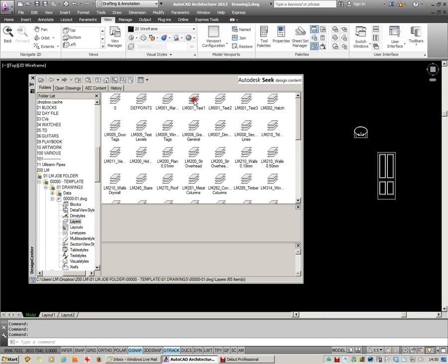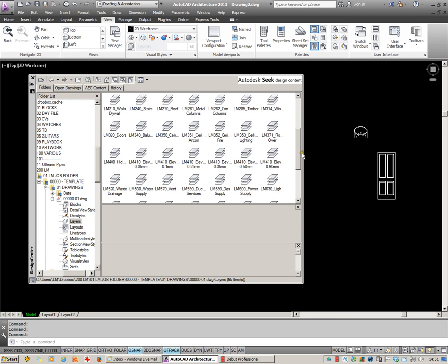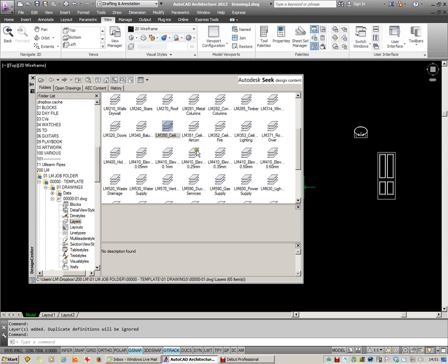Having a look at layers. You can choose whichever layers you want from that drawing and just drag and drop those in as well.